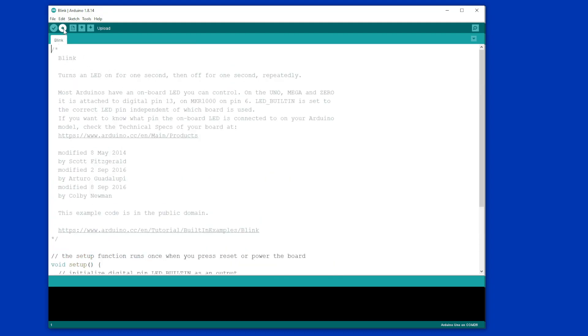Look down on the bottom right and you will see the progress bar. It will take a few seconds to compile the code. And then what it is doing is it is now going to upload it to our Arduino.